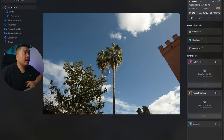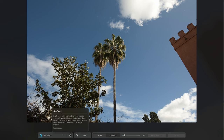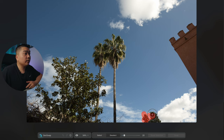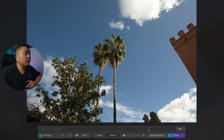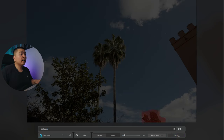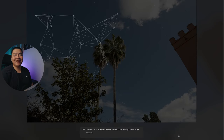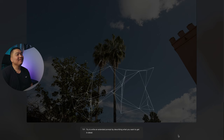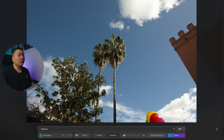Now let me show you Gen Swap. What it does is replace specific elements with prompts that you give to the AI. I'm going to select this bush because it's a little bit of a distraction — instead of a bush, how about I put balloons? Let's see what Luminar Neo comes up with. And voila, it provides you with balloons.